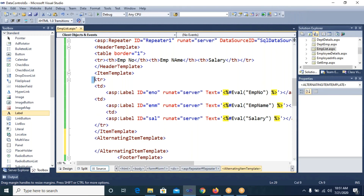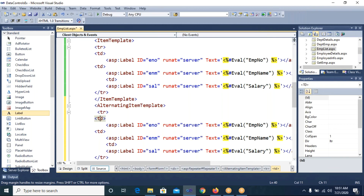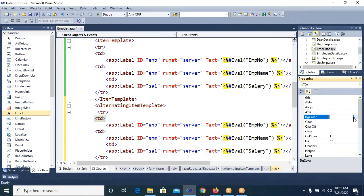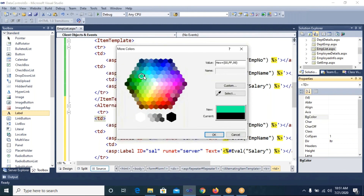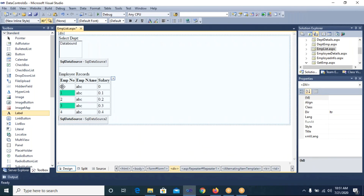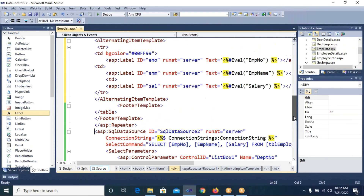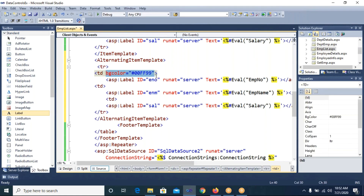In the AlternatingItemTemplate I paste the row, then select one of the td tags and set a background color (BG color) to a light color. In Design view you can see one row is white and the alternating row shows the selected color — but only for the employee number column since I set it only for one td. I copy the BG color attribute and paste it into all td tags.